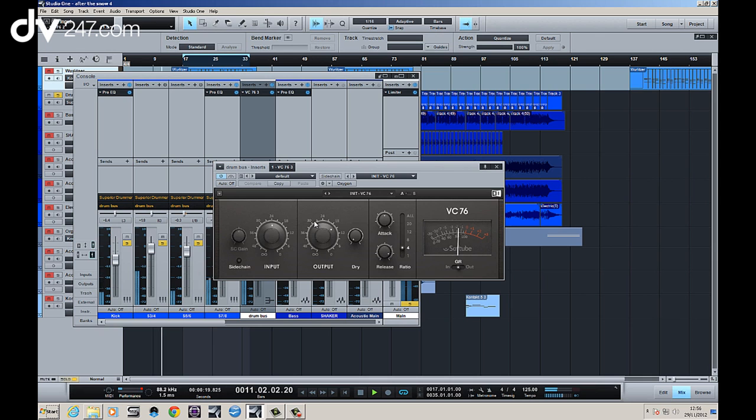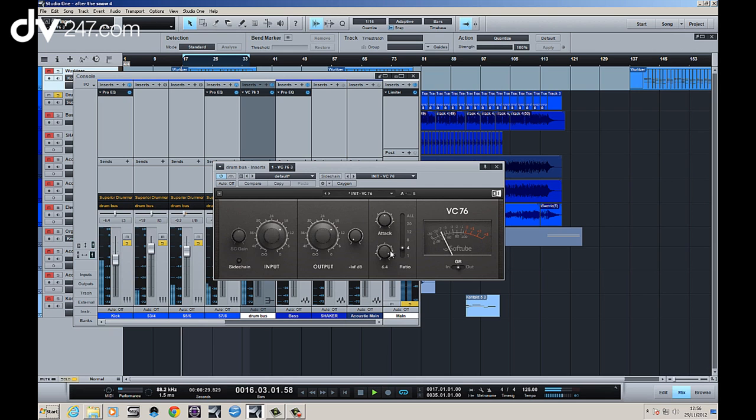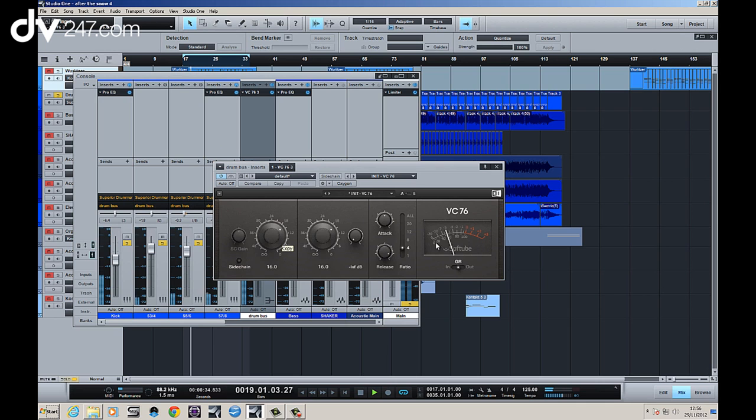I mean even with the initial patch you can hear it. Now the best way to set a compressor if you're going for a compressed sound, especially with drums, is to time the release and the attack to make it pump with the drums. So what we're going to do is put quite a high ratio.